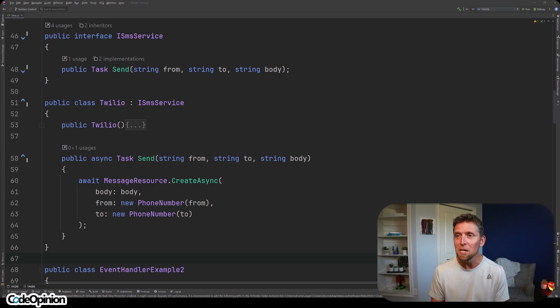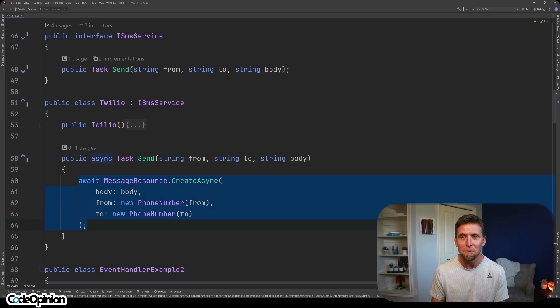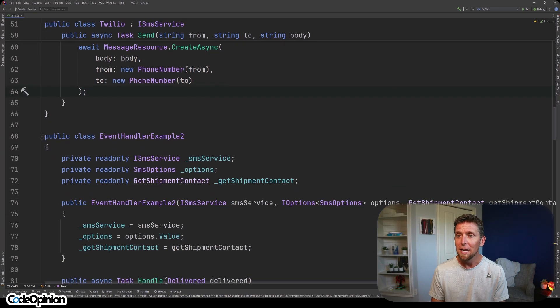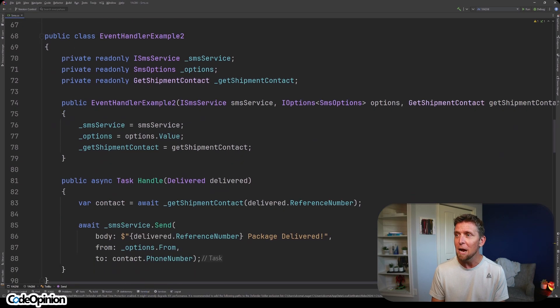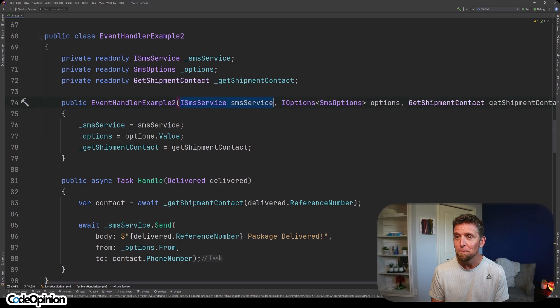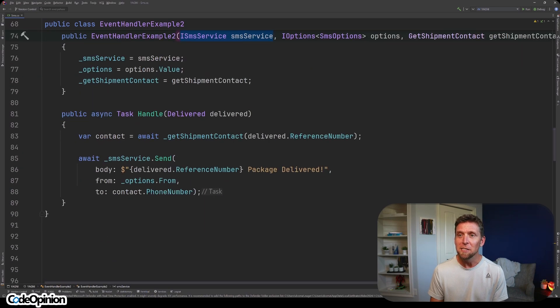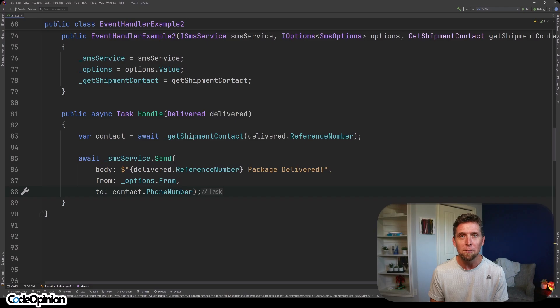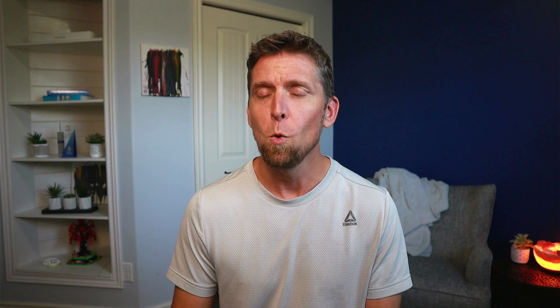Then I have my implementation for Twilio, which is doing the exact same thing it was doing before, essentially. And like I mentioned, now we're going to inject that instead. And instead of calling Twilio directly, we're going to use our abstraction there.